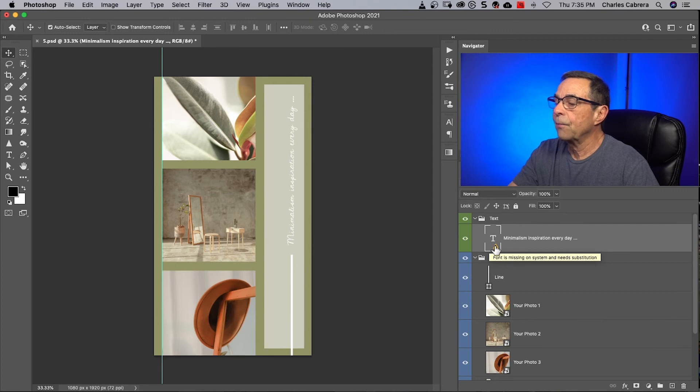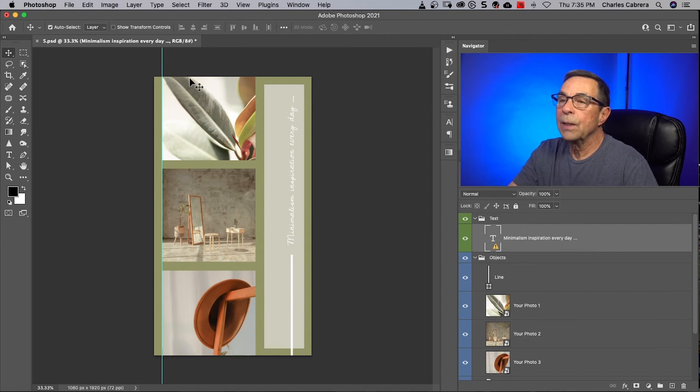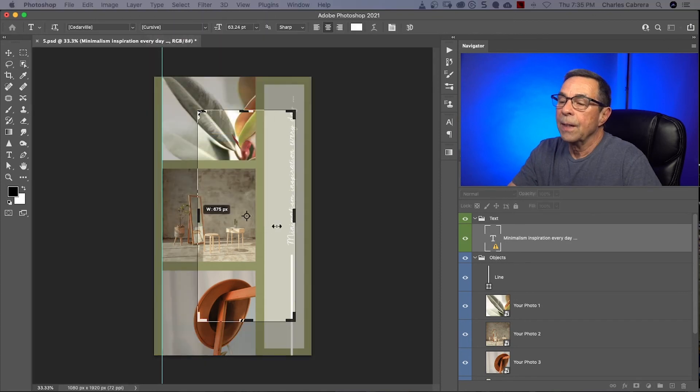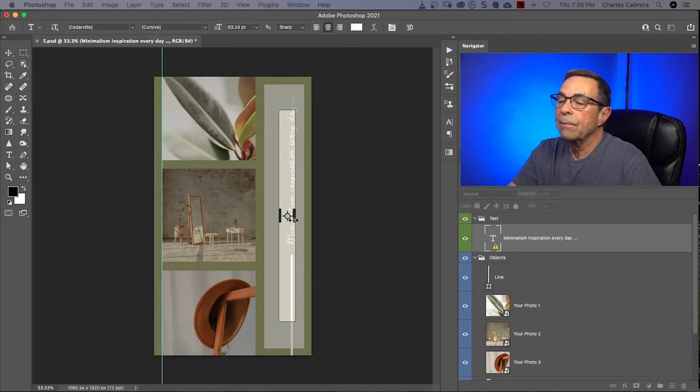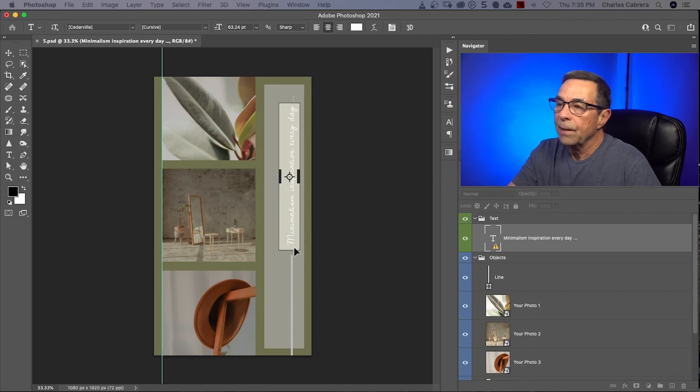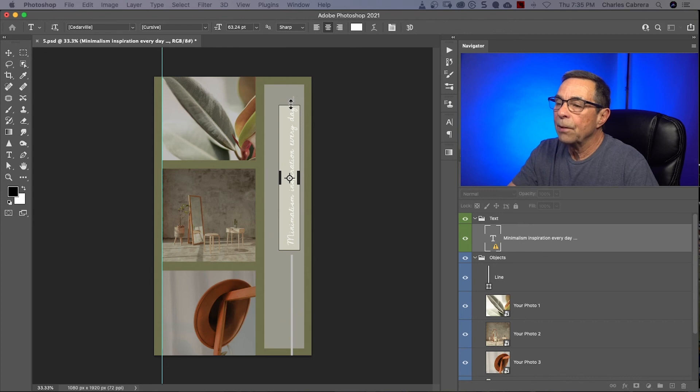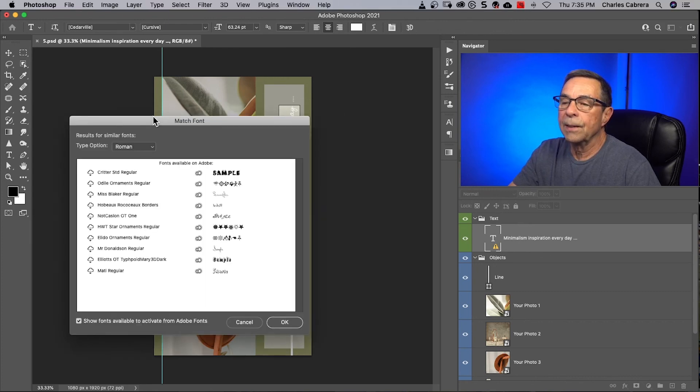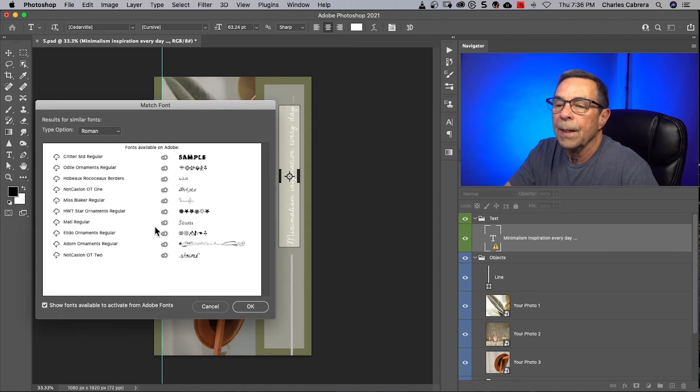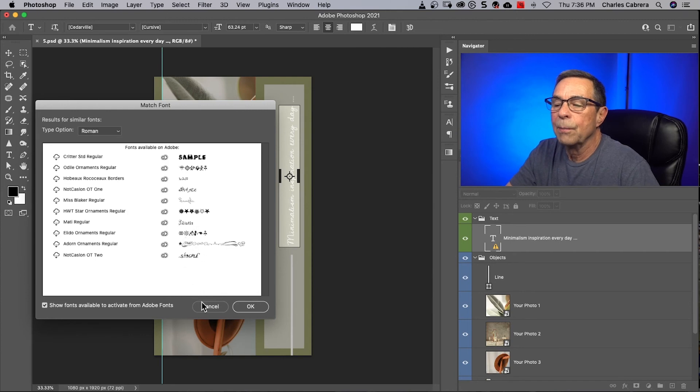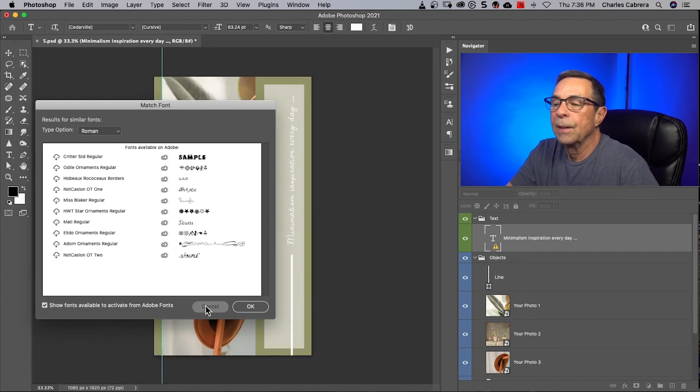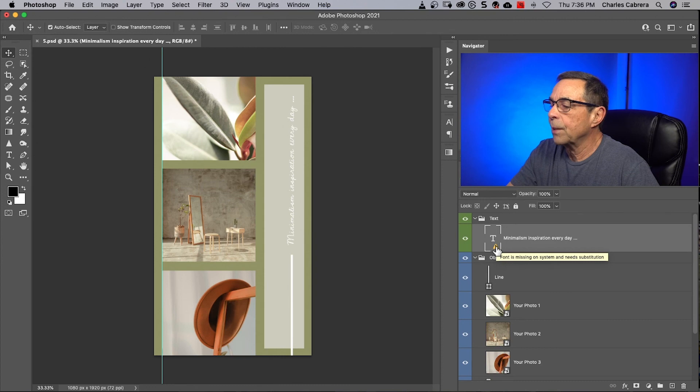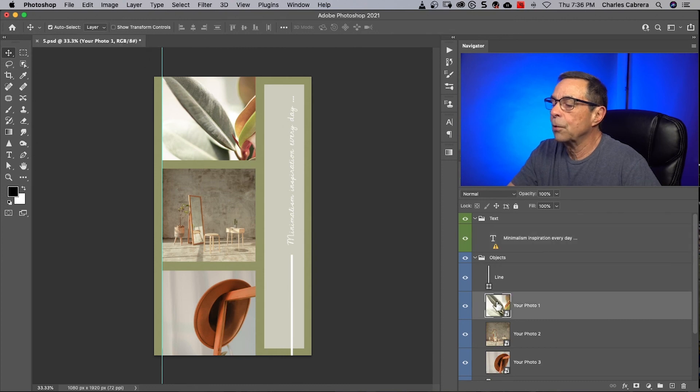So on the text layer, here it says the font is missing. What I can do is come up here to Type, Match font. And I can have Photoshop try and guess what this font is. And I have a video on matching fonts in Photoshop. And so Photoshop is searching for fonts that it thinks it looks good. And here you can download any of these fonts if you think that they're close to matching what's in here. If not, you can keep this font. That's what it says when this font is missing.